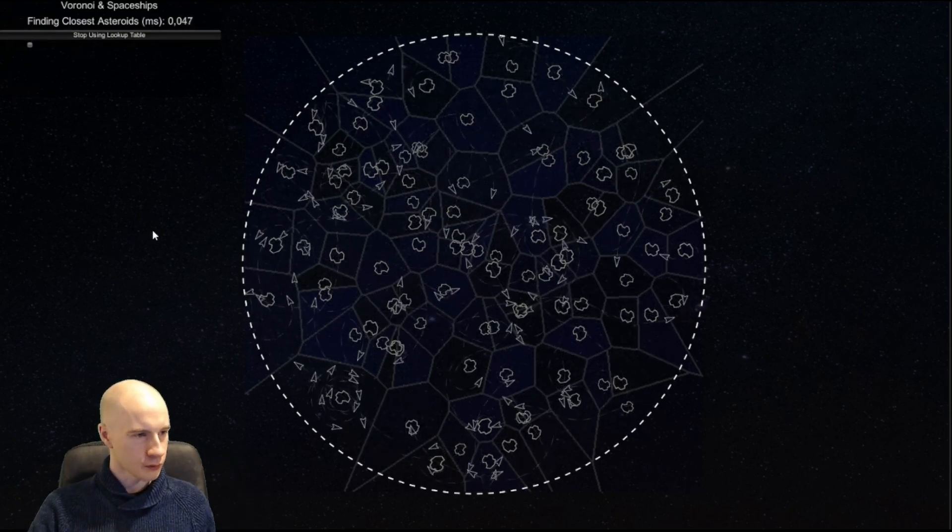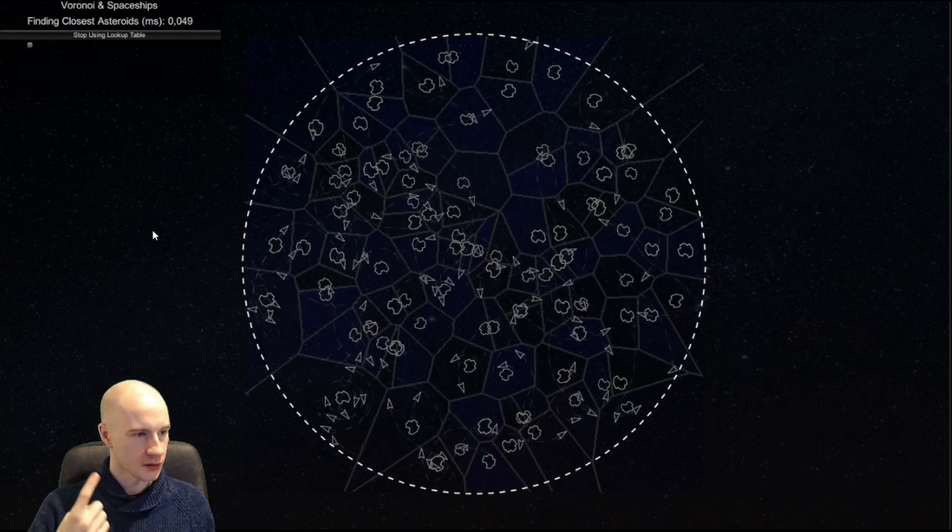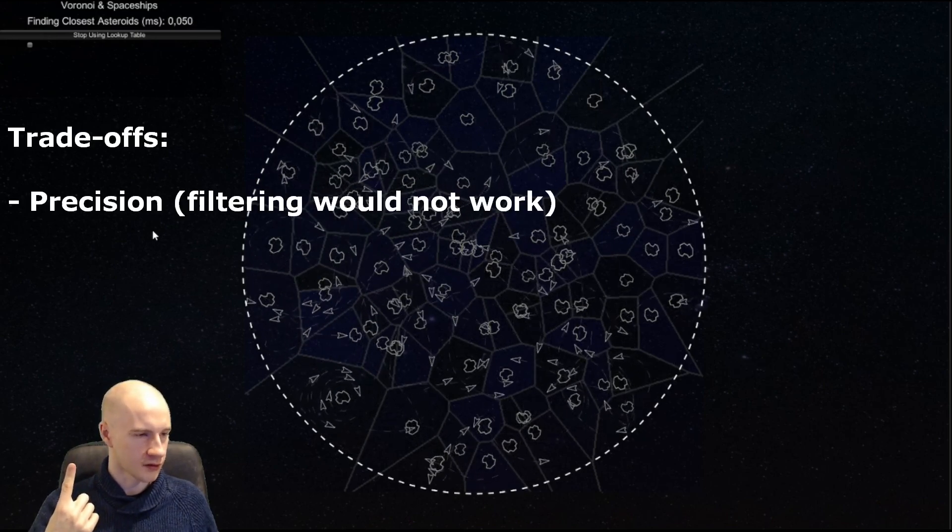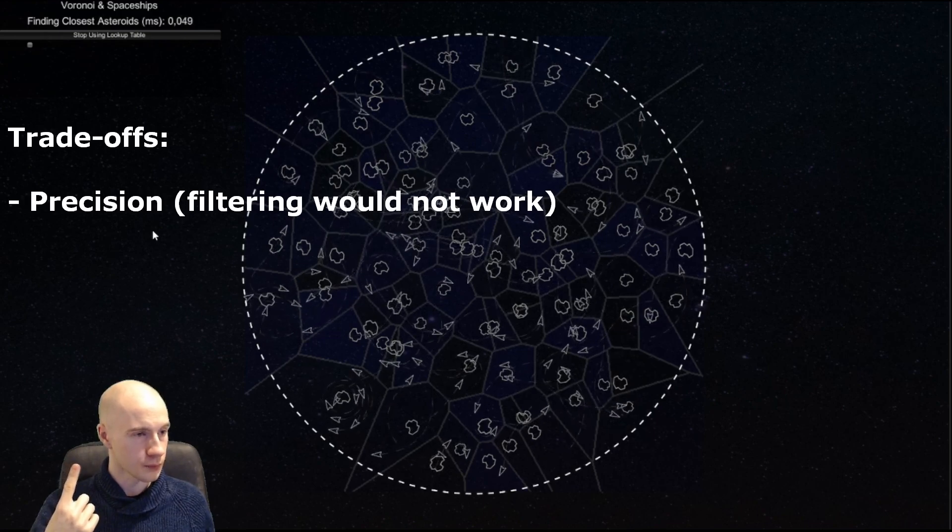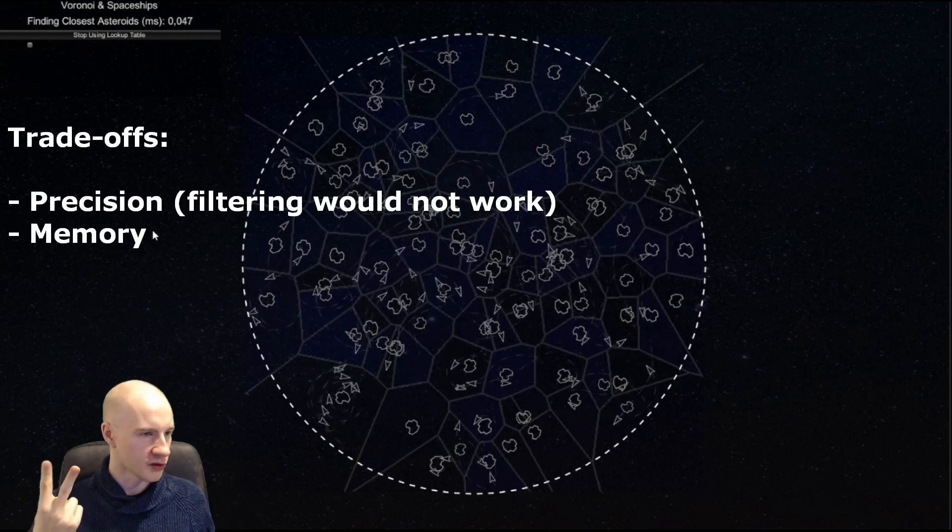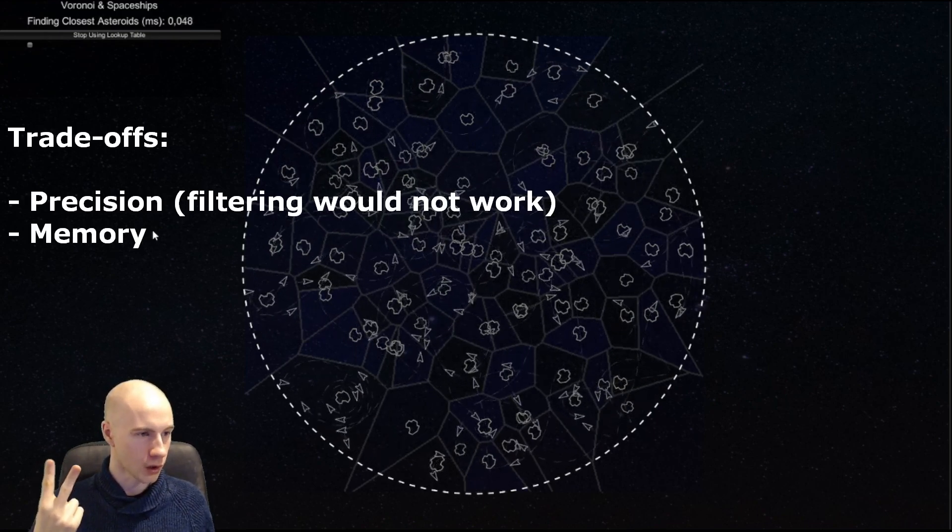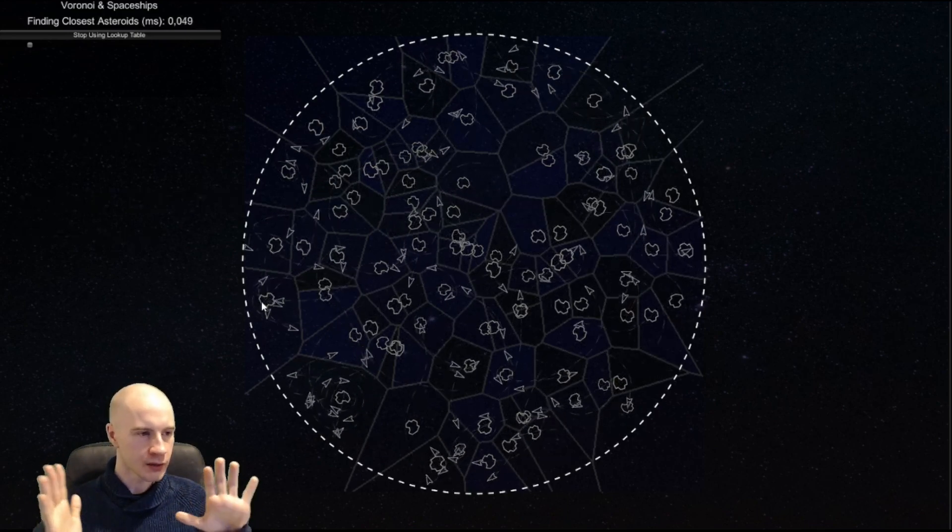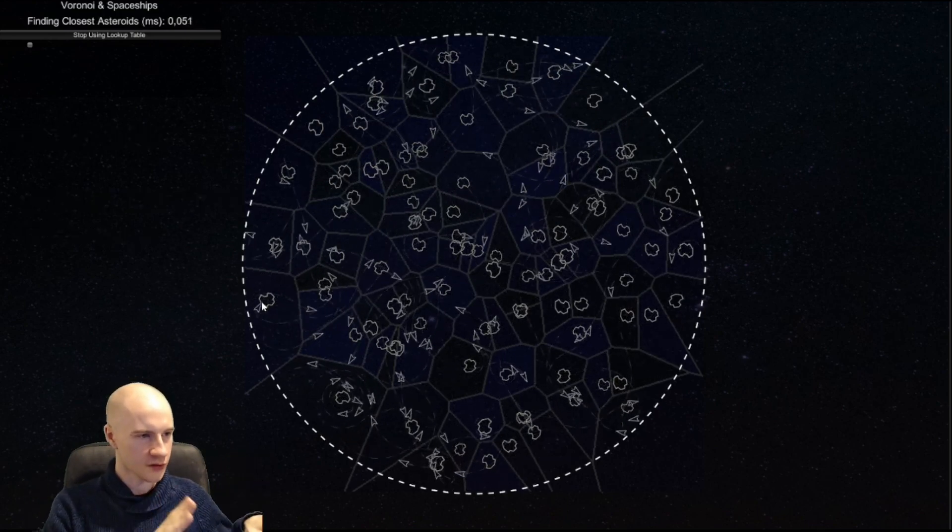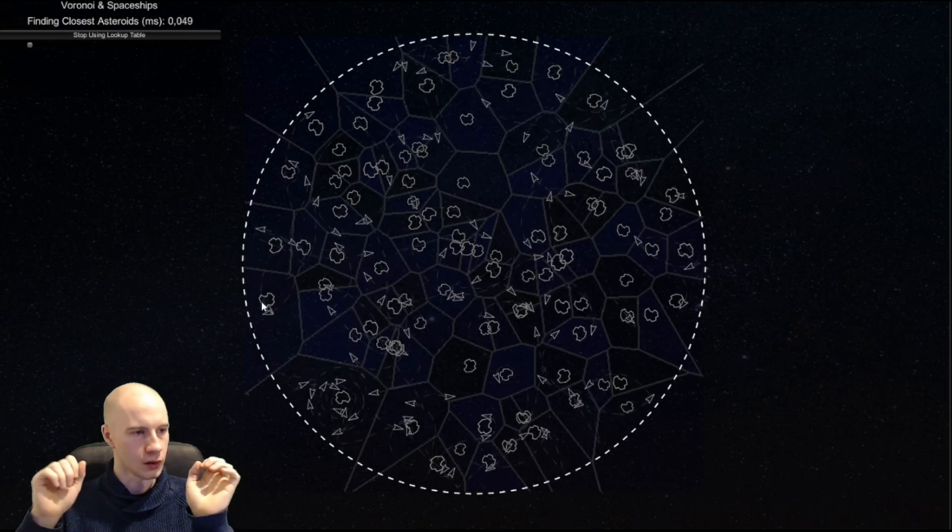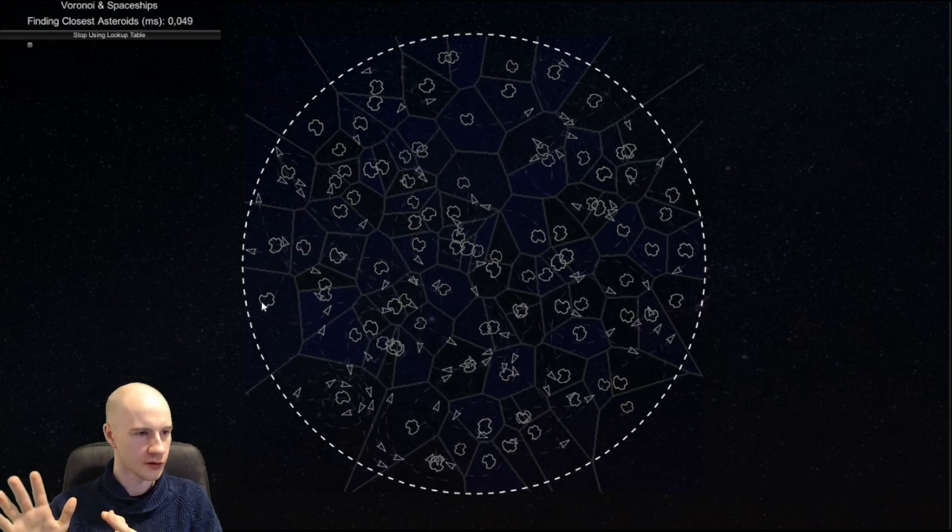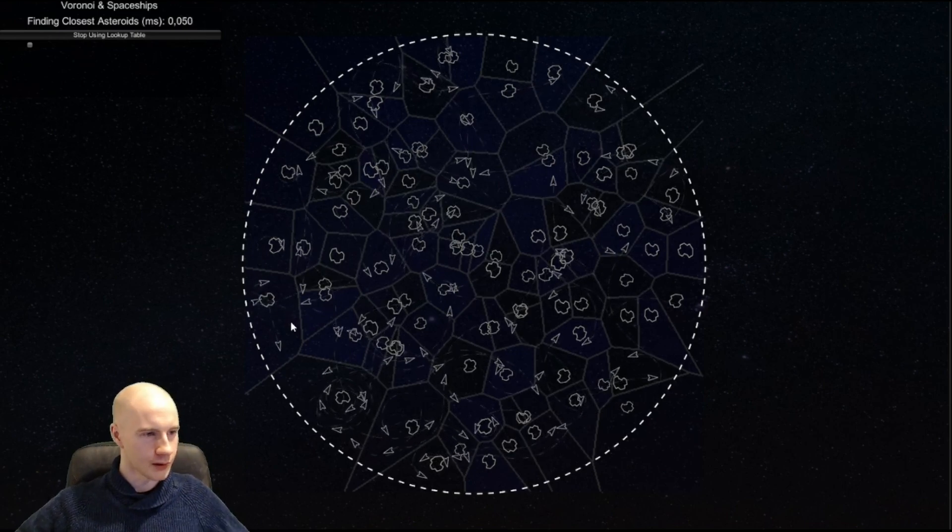What we sacrifice for this performance gain is a little bit of precision because the texture has no infinite resolution and also memory space for the texture. But once we have the lookup table we completely remove the search for the closest asteroid. We just have to do a little bit of transformation of coordinates. I think you got the idea now.